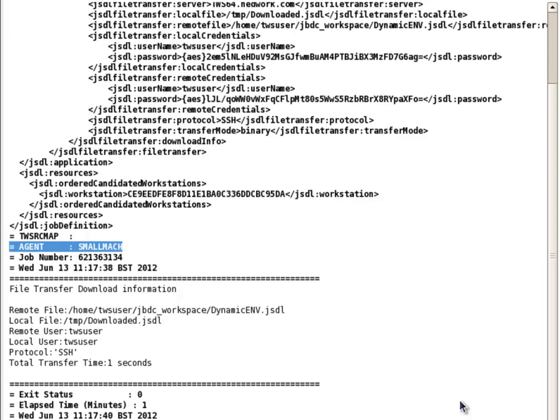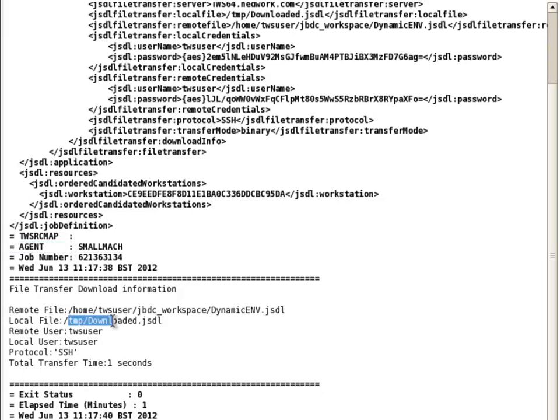This job also has a downloaded file as output to provide further evidence that the job completed as expected. The filing question is the downloaded.jsdl file. Which should be located on Small Mach at the forward slash TMP directory.